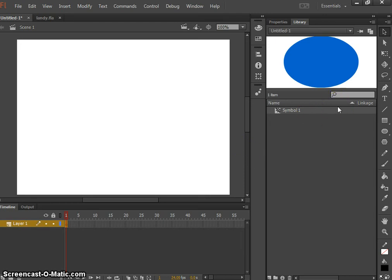Transparency in Flash. We've looked at moving things, we've looked at masking things, we've looked at morphing things, and we've looked at animating within animations.